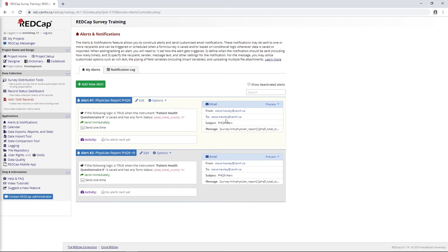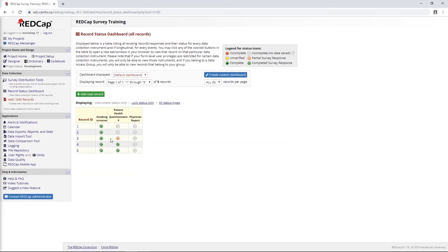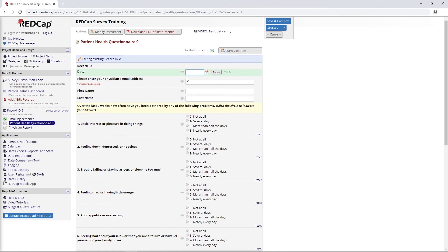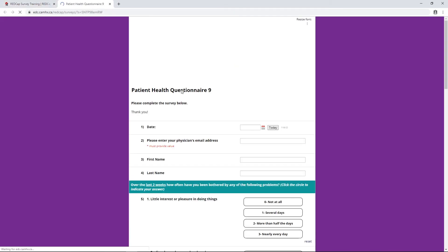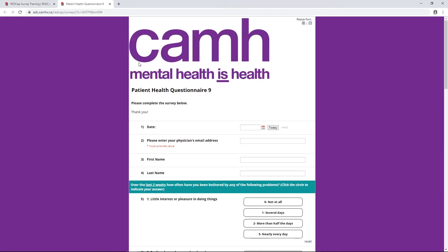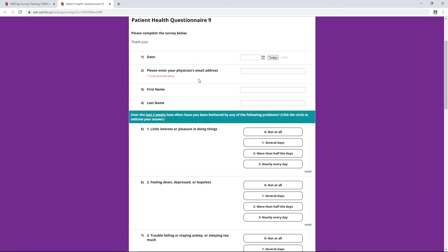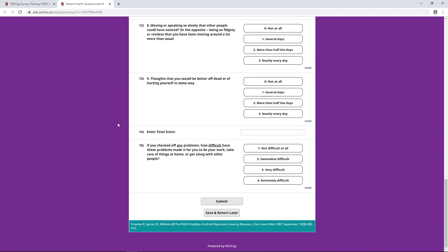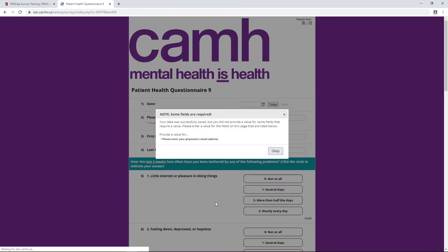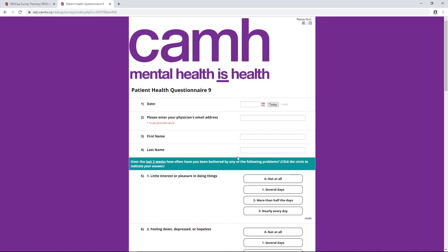To show you how this works, I'll go into the record status dashboard here and I'll just open up one of these PHQ-9s that haven't been filled out yet. I don't need to put something in here because this was used for our automated survey invitation. Actually, I also need to open this as a survey. So I'm just going to leave all of this blank and I'll go down to the total score here and I'll put in a score of 11. I'm going to get a pop-up here that says I need to put in the physician email address, but I don't.